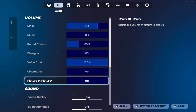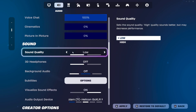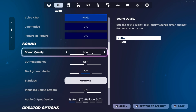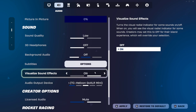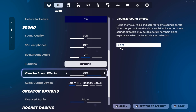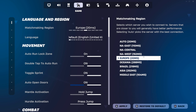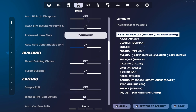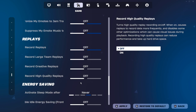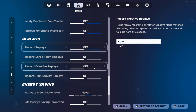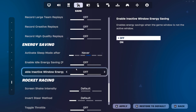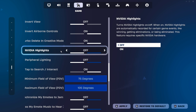Moving on to the game tab — sound quality on low will positively affect your performance. Turn off spatial audio headphones and visualize sound effects; although great for competitive advantage, having them off gives better frames. Scrolling down to what actually matters, turning off all the social and energy features is probably one of the biggest FPS boosts outside the video tab. Peripheral lighting and NVIDIA highlights will also create a big difference and affect your frames.